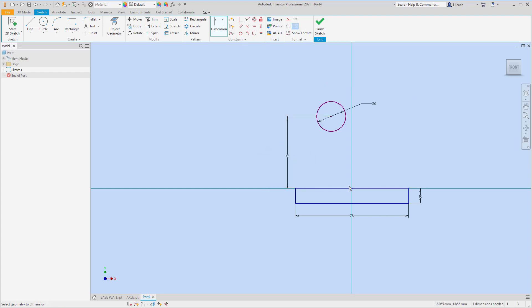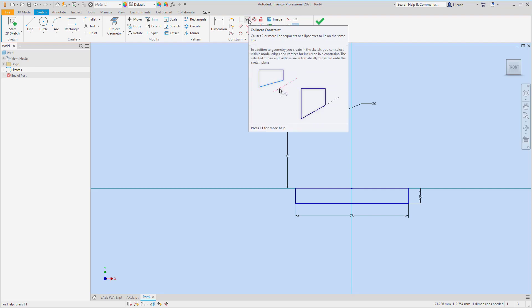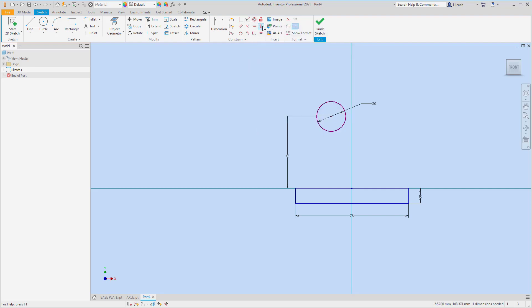Now I want to line up the center line with the center line of this circle. I'm going to try using the collinear constraint — I wasn't sure that was going to work, but it worked exactly the way I wanted.